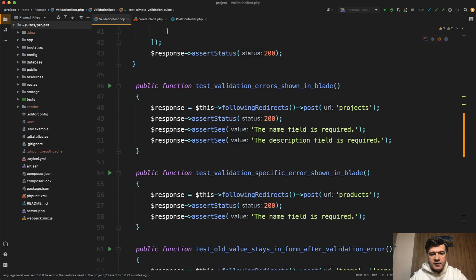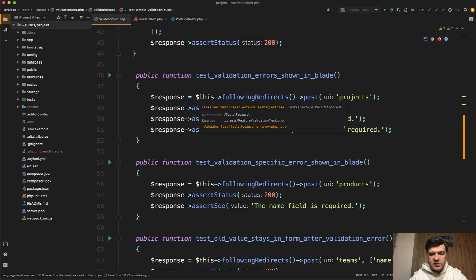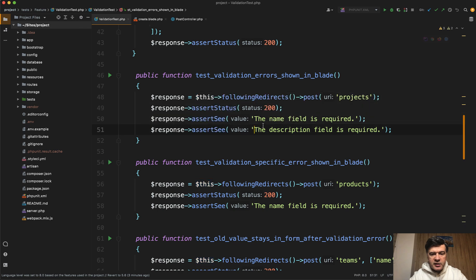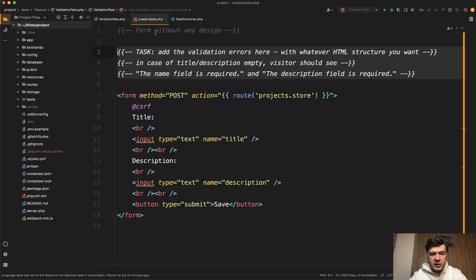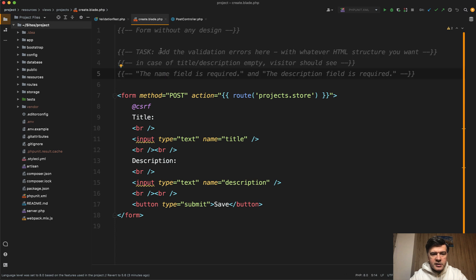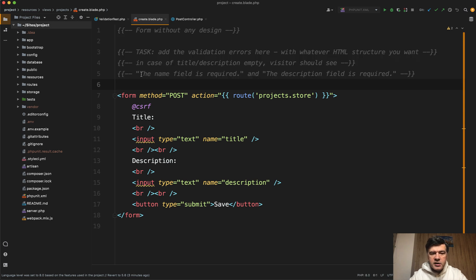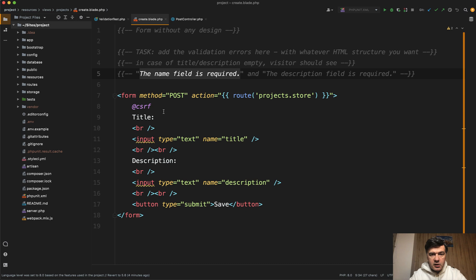For example, one of the tests is show the validation errors in the blade. So these two texts are expected, and in the blade I have just left a comment that you need to perform that task to just show those errors in whatever HTML form you want. The test will just look for those texts.